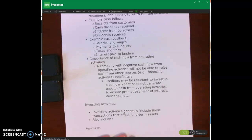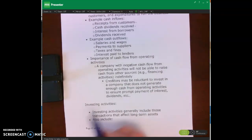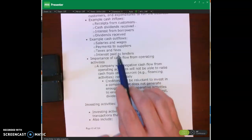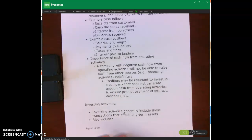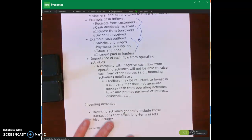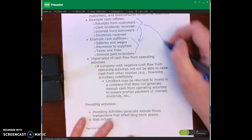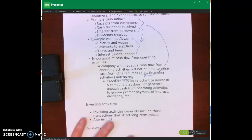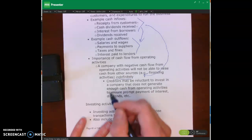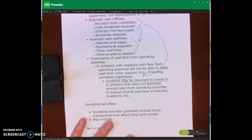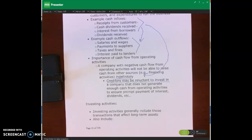It's really important to understand cash flow from operating activities because a company with negative cash flow from operating activities is not going to be able to raise cash from other sources indefinitely. If cash inflows from operations are not enough to cover outflows, the company has to borrow — and it can't do that forever. The more debt accumulated, the more reluctant creditors will be to extend further credit.